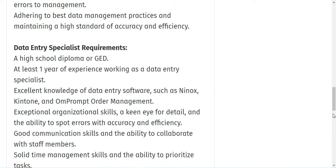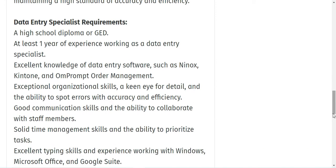So the requirements for the job role as we discussed: you need to have a high school diploma, at least one year of experience working as a data entry specialist, and knowledge of data entry software like Ninox and OnPrompt Order Management.